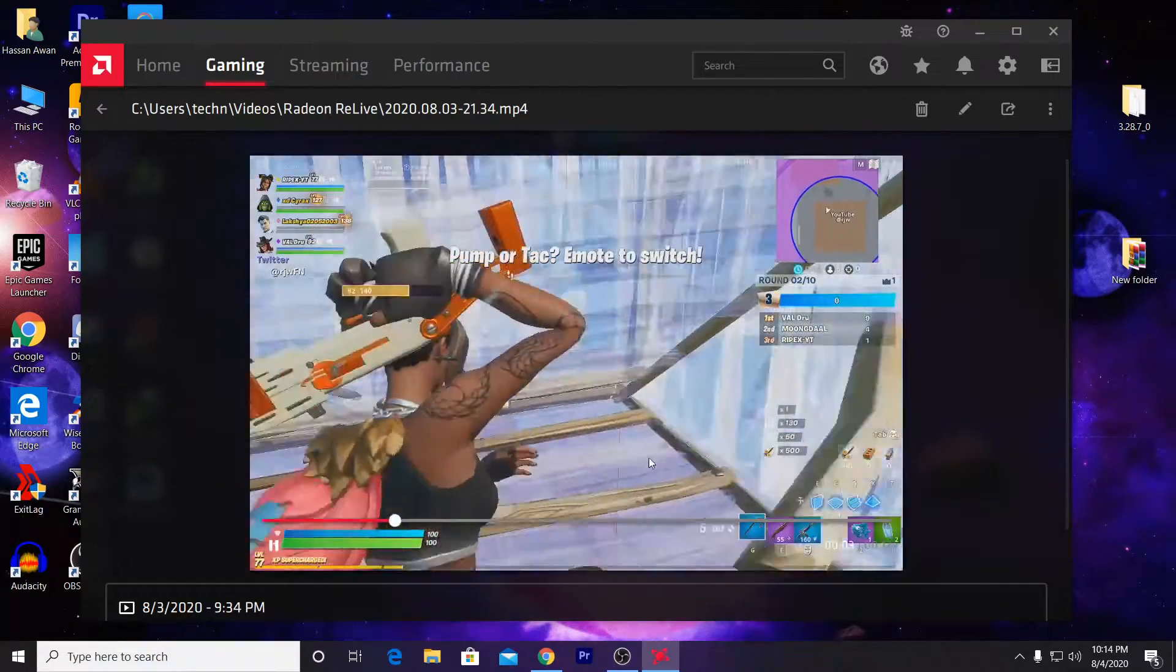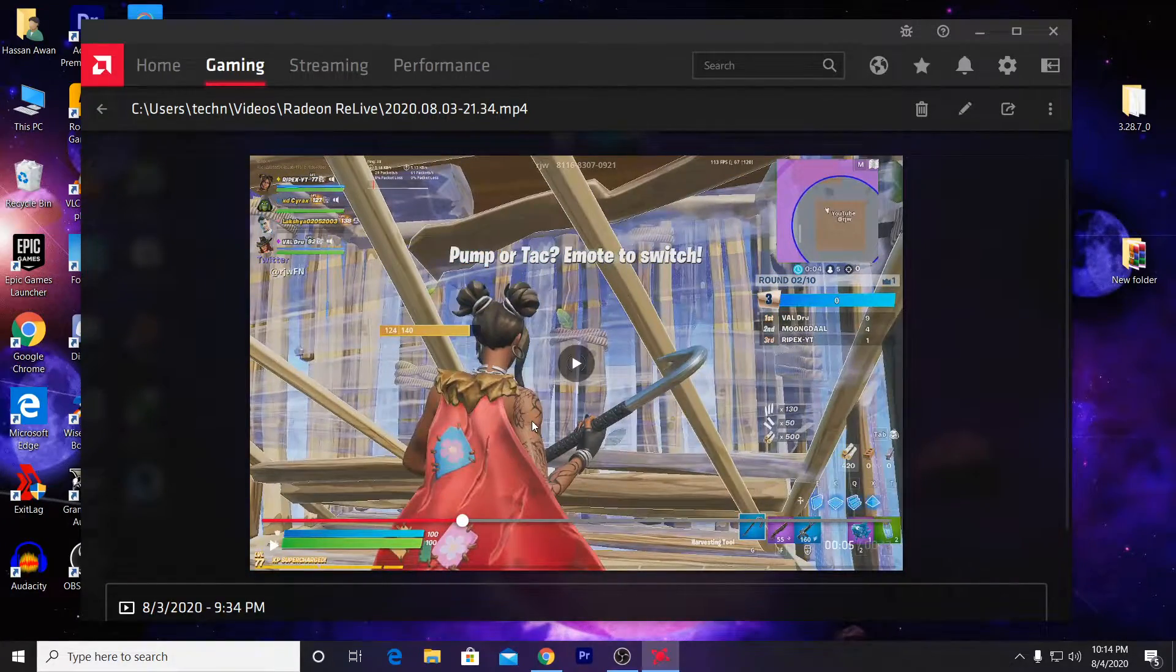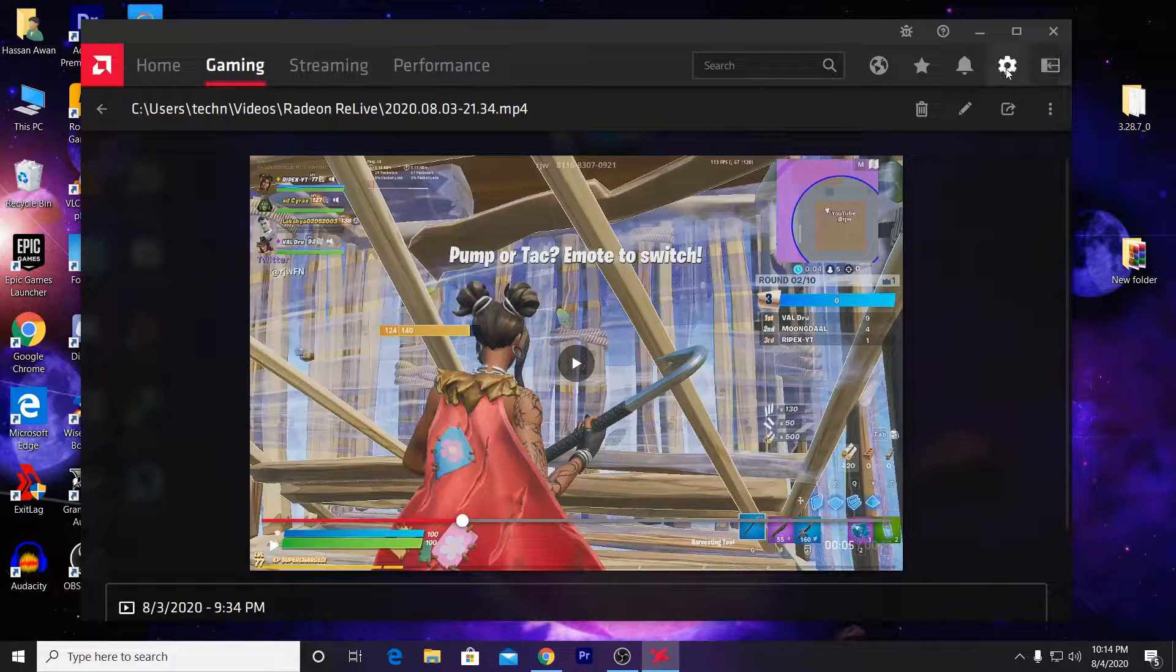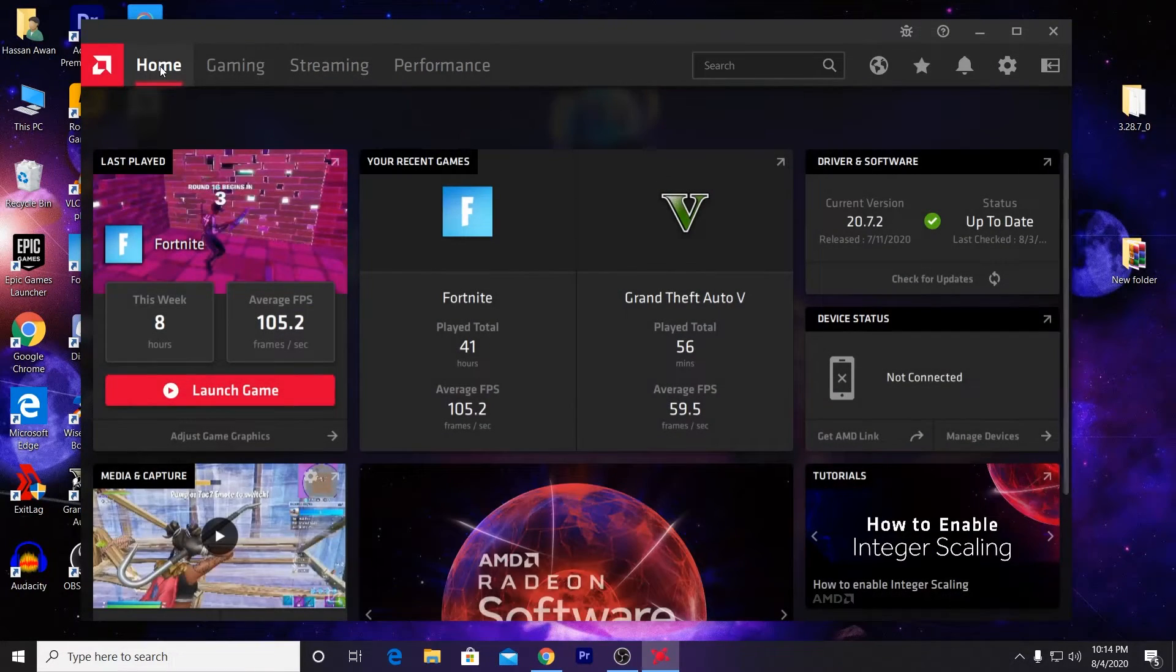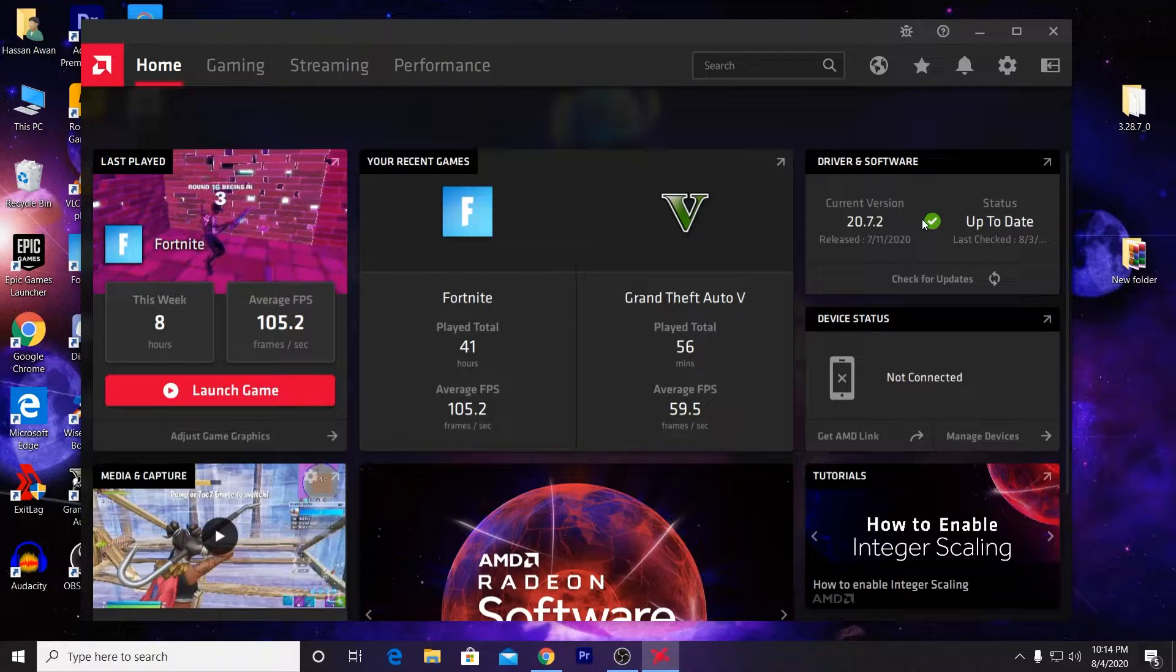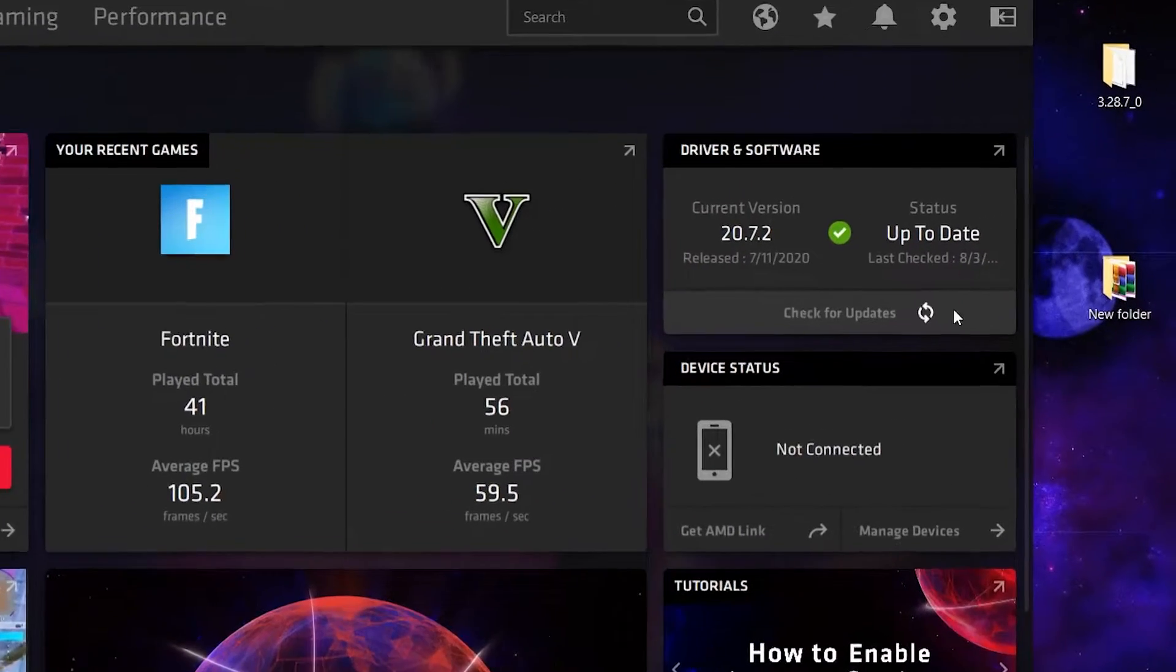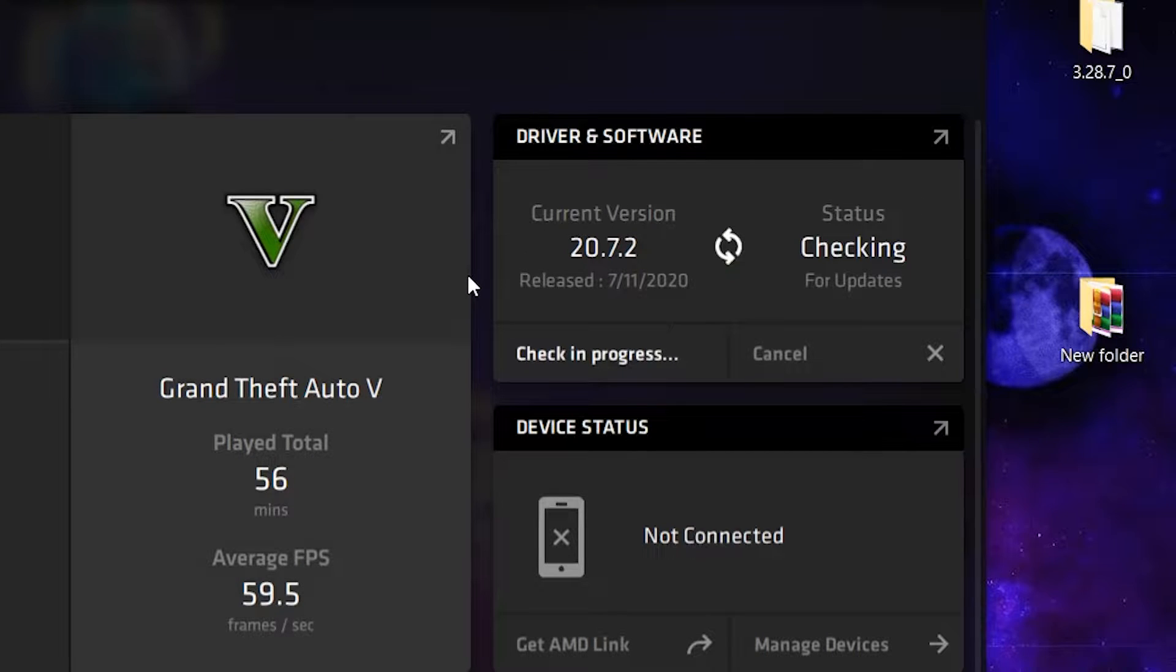I'm going to show you how you can record this gameplay on your PC without any lag in high quality. First of all, you need to go into the home section and make sure to update your driver to the latest version. Just click here to check for updates and update your driver to the latest version.